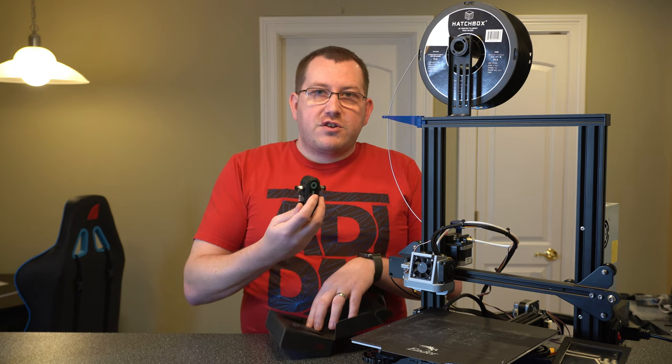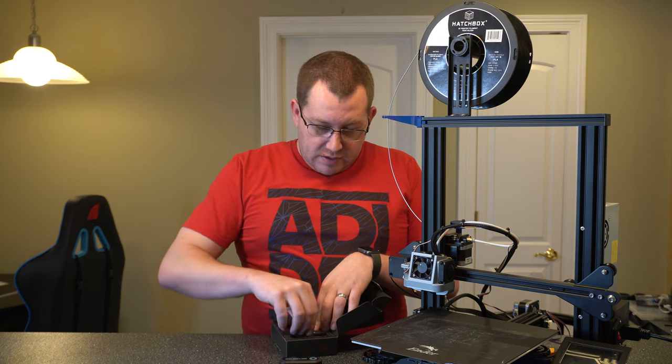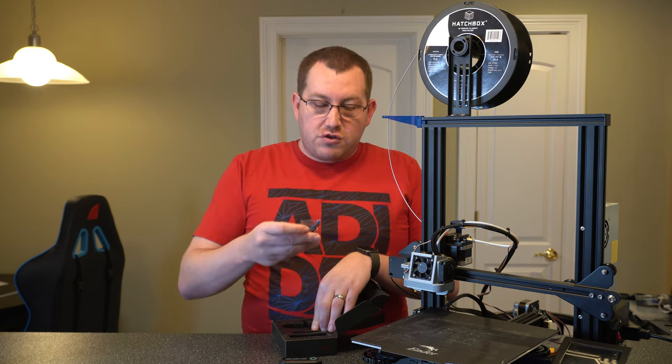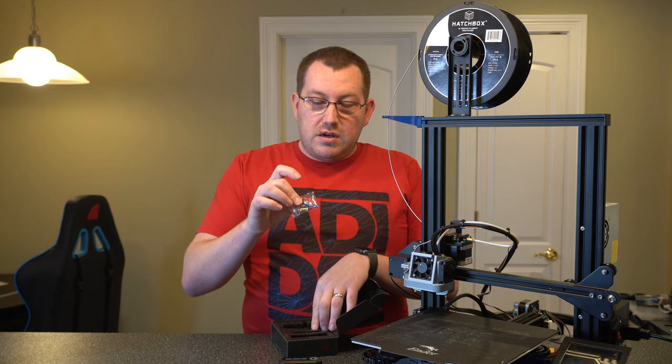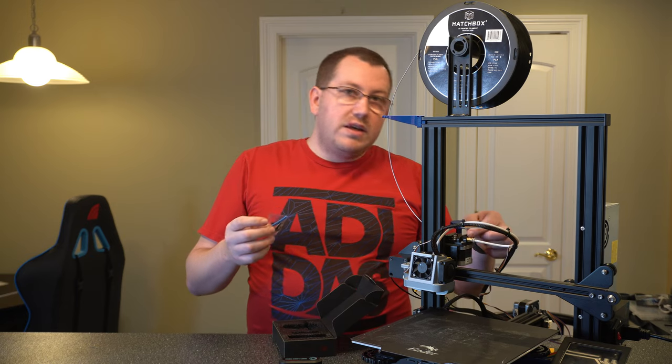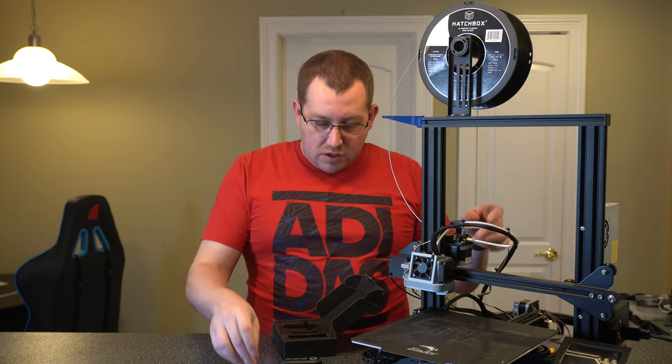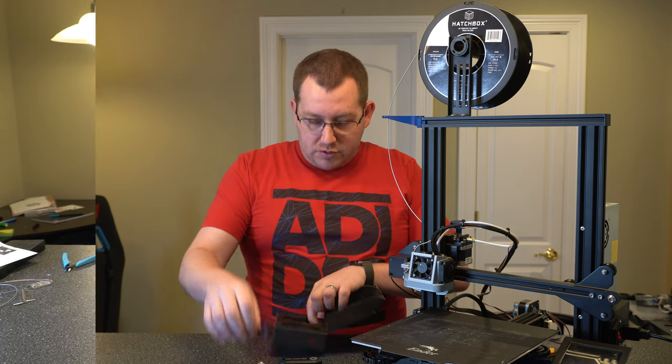Here we got the actual sensor itself, some extra bolts and a piece of tubing that will go here where this installs and then our cables.